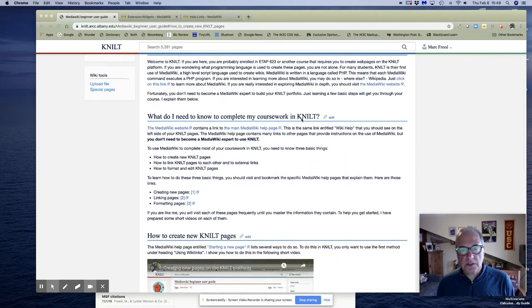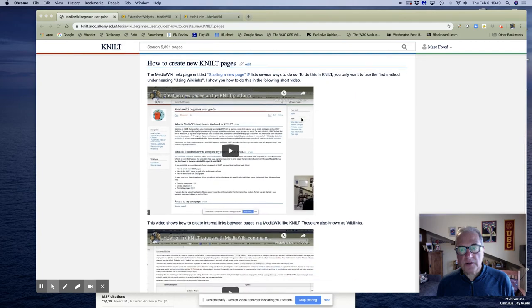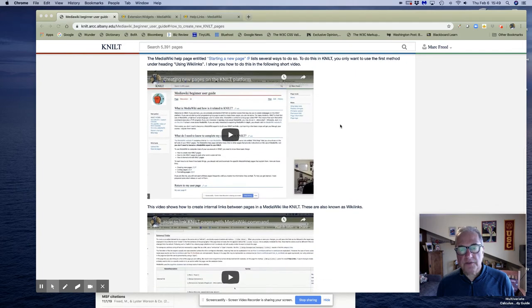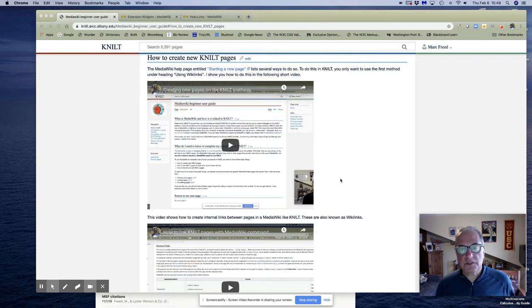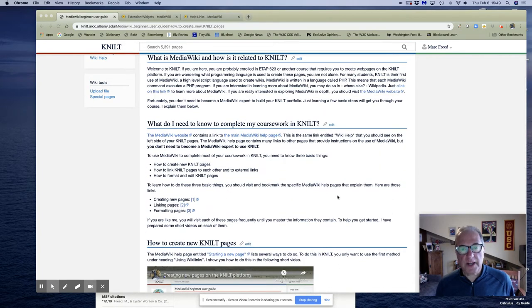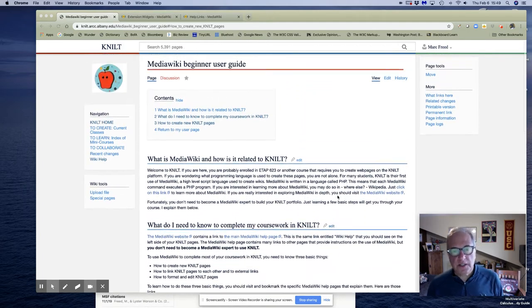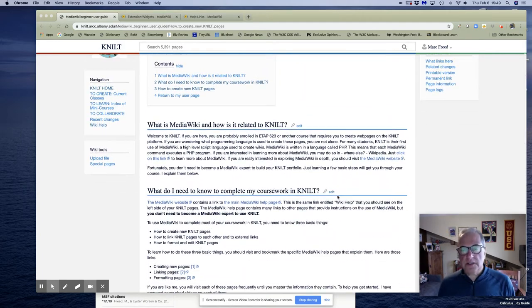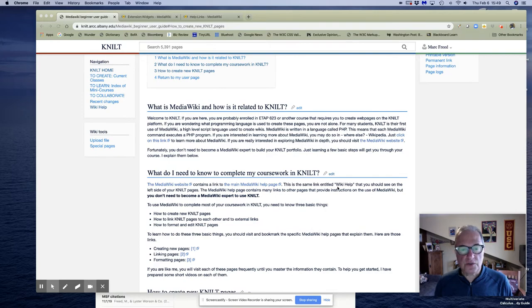This is going to be about how to add a video. As you can see, if you've been on the previous videos, you know where I am. This is the user guide that I created and these are the videos accompanying the user guide.